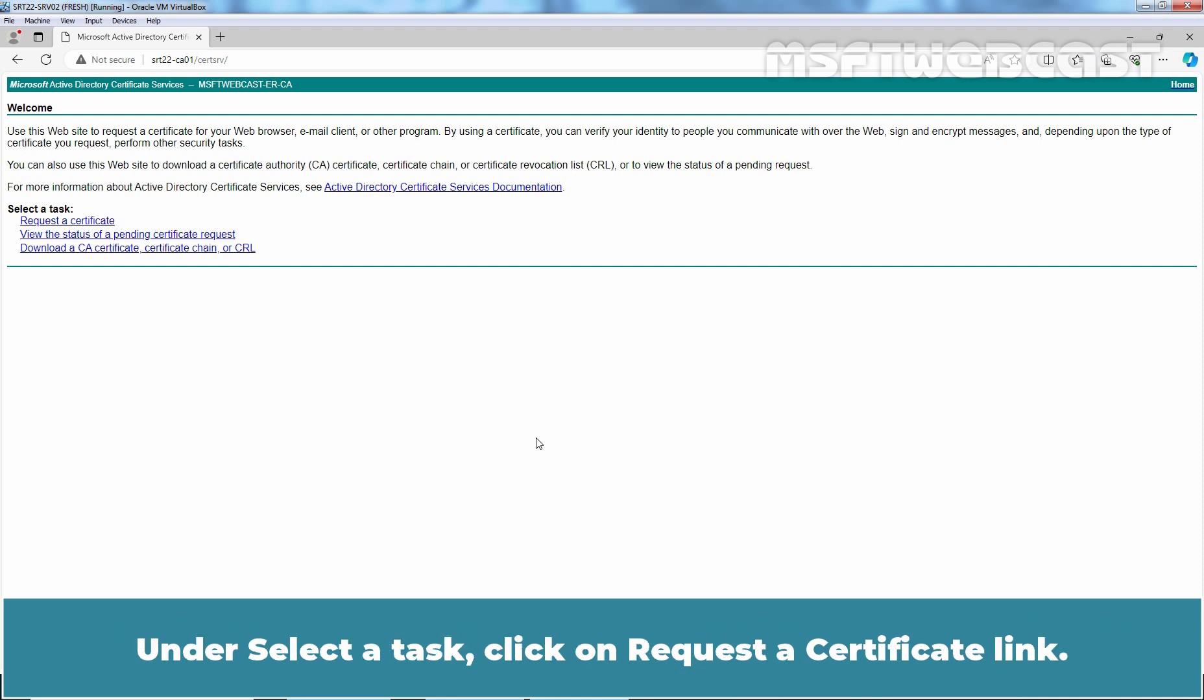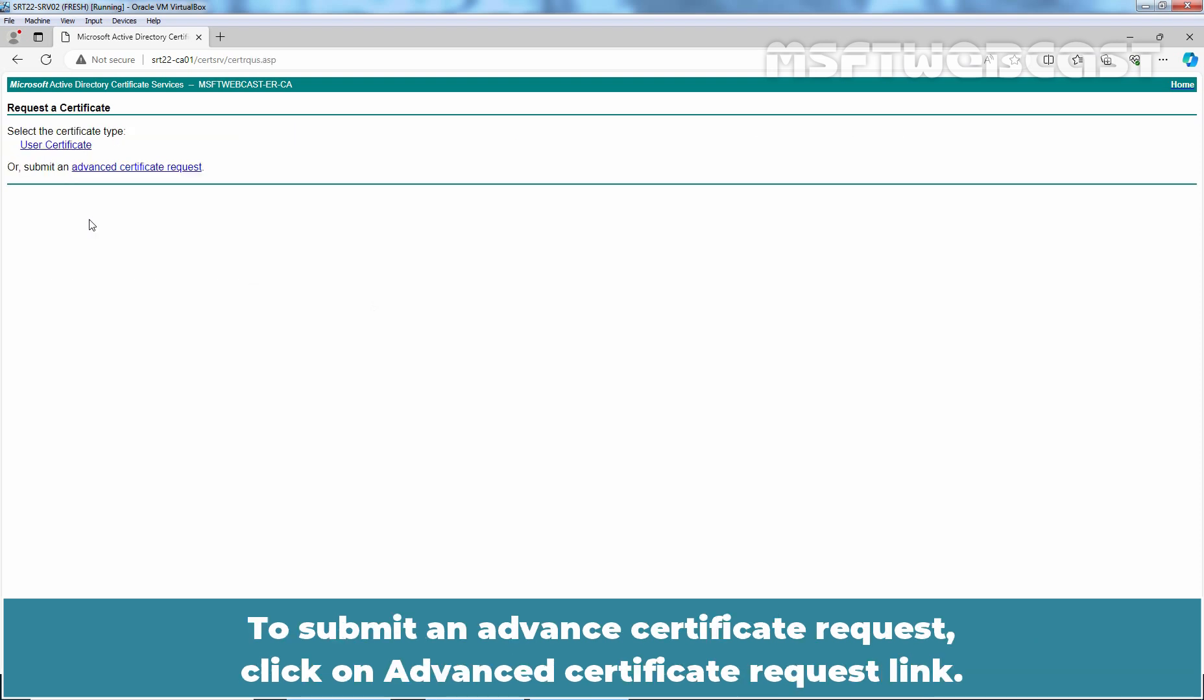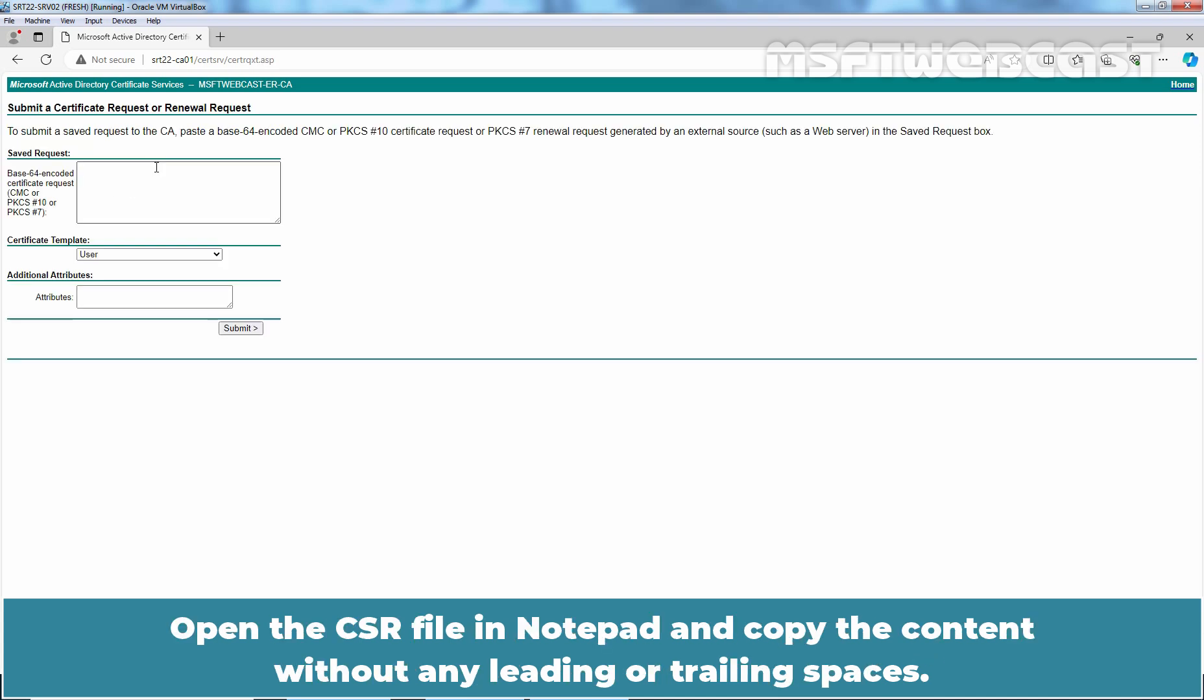We can see the Microsoft Active Directory Certificate Services and our CA name. Under Select Task, click on Request a Certificate link. To submit an Advanced Certificate Request, click on Advanced Certificate Request link. Open the CSR file in Notepad and copy the content without any leading or trailing spaces.